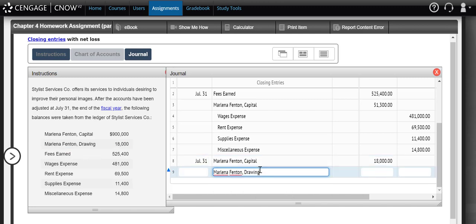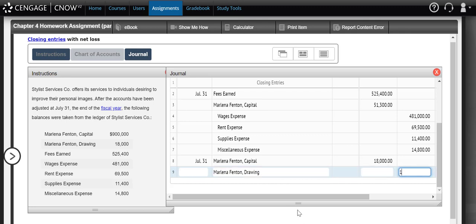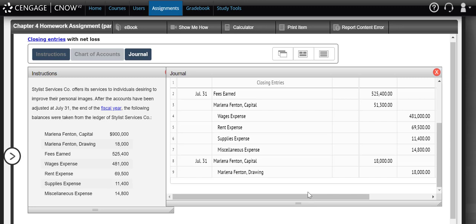Our drawing account, just like our expenses, normally has a debit balance. So if we want to make that account zero, we're going to credit it. Again, what we've done here is we've journalized what we see on our statement of owner's equity as the items that change the value of our owner from the beginning of the period to the end of the period - the net income or net loss and the withdrawals. That's what's happening here.